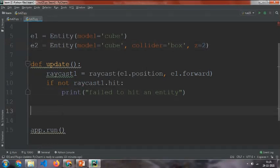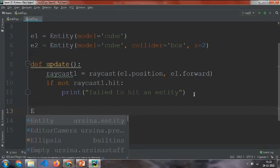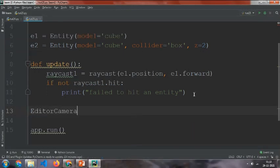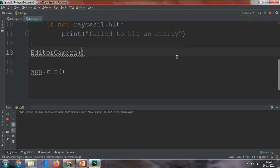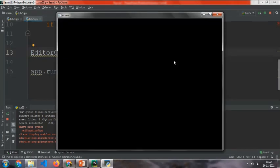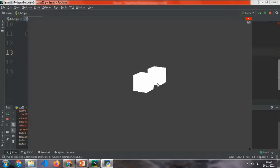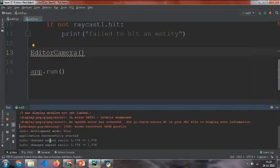And now I'm going to call the EditorCamera. EditorCamera is used for editing. Now you can run it.